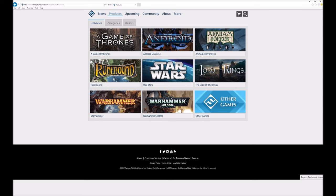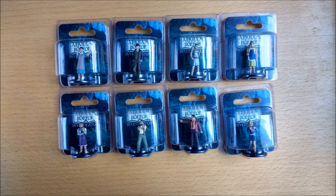So why would you want to order directly from Fantasy Flight when other online retailers are often cheaper? The first reason is because some items such as the Arkham Horror Premium Miniatures are only available direct from the FFG webstore.